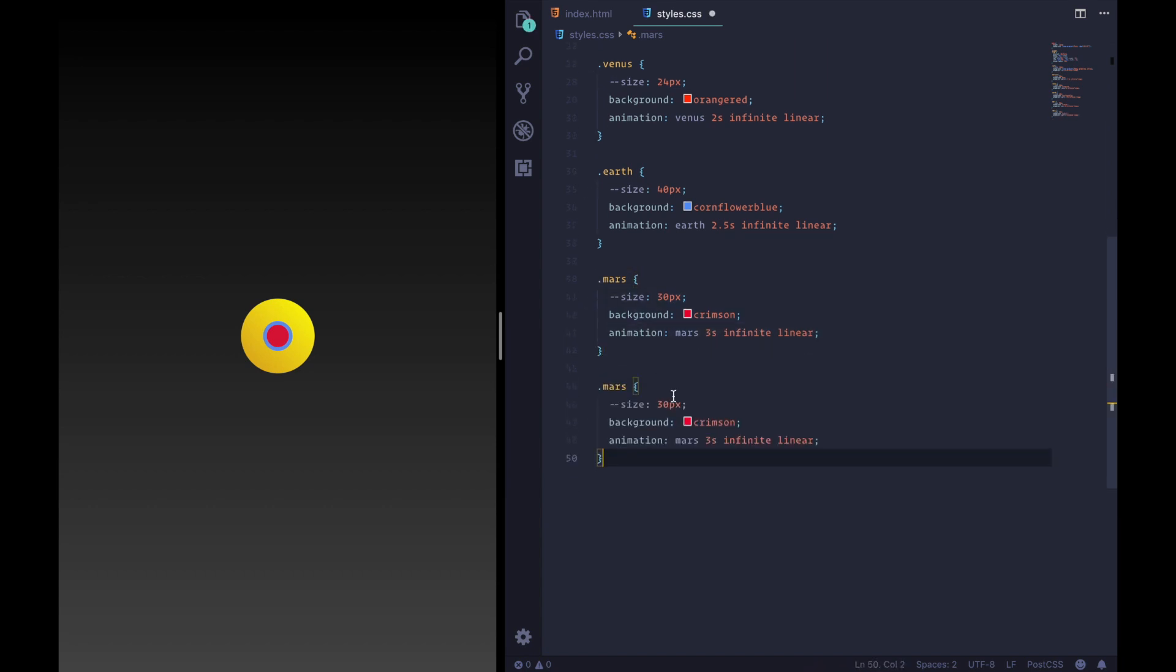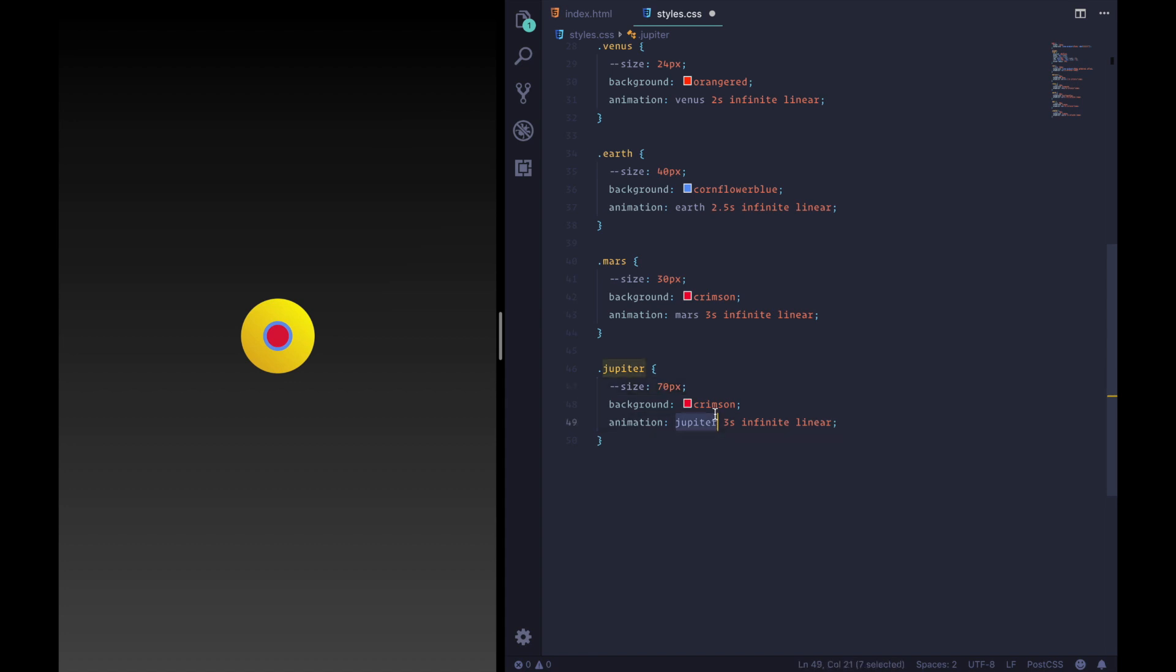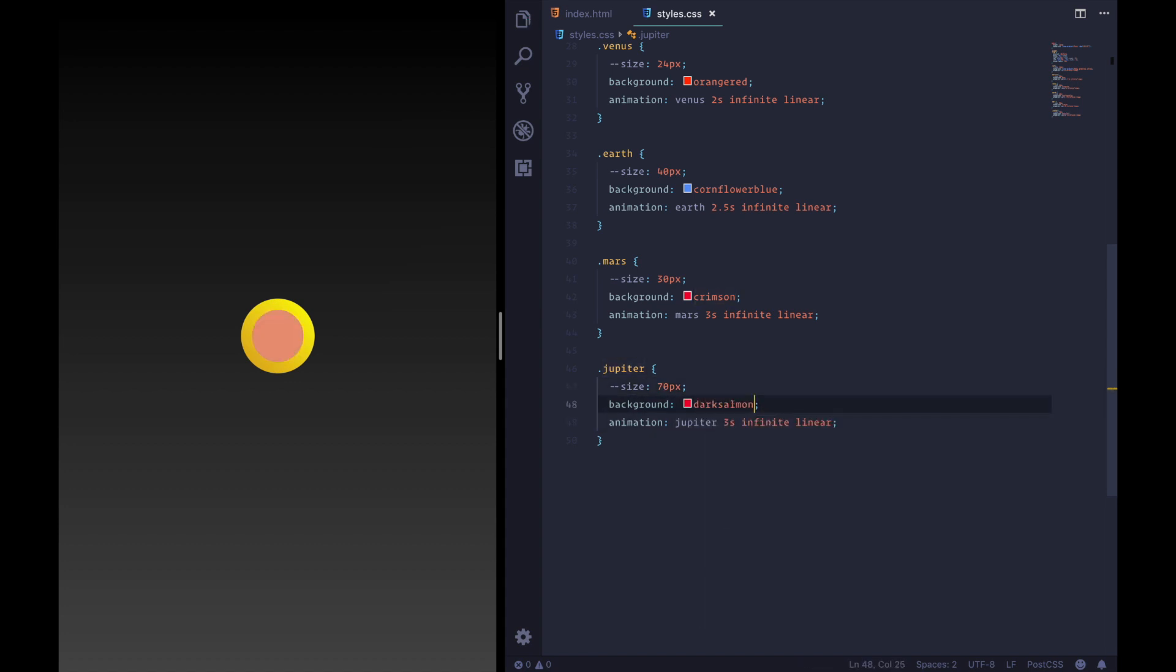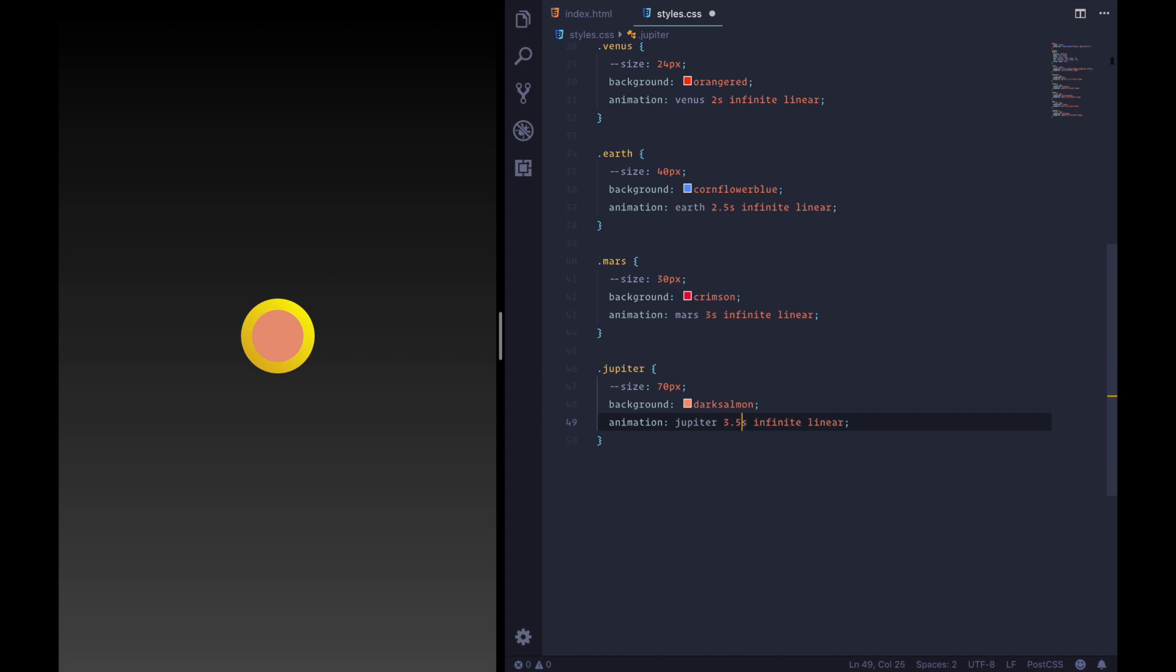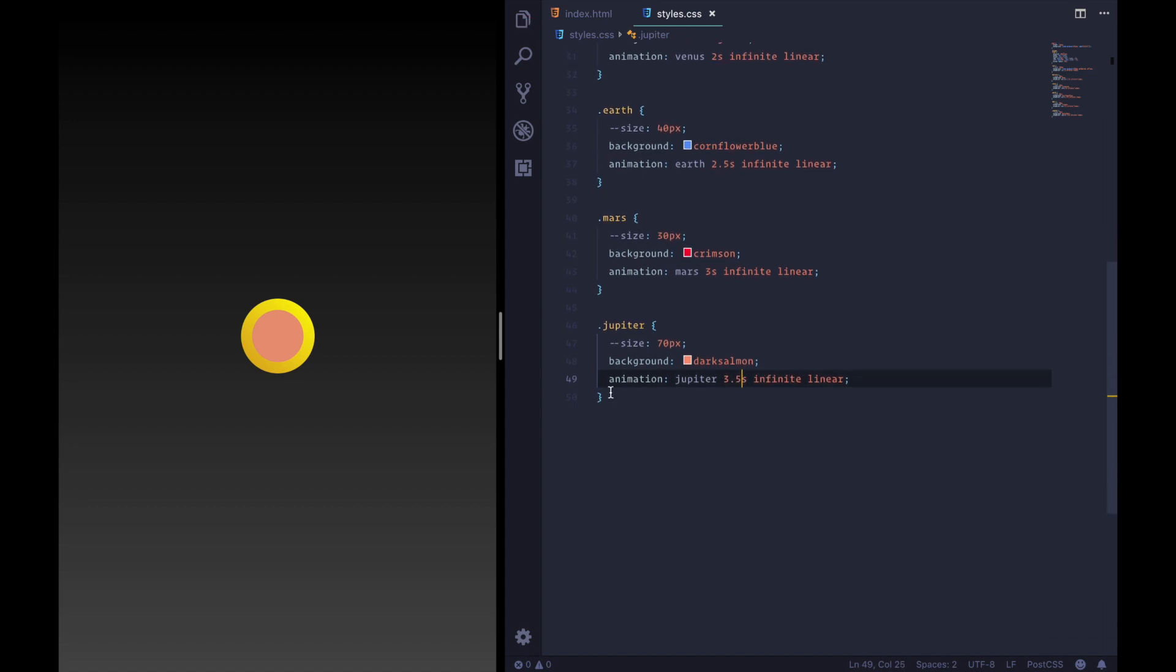Now onto the big boy Jupiter. I keep meaning to double change them. It is quite big at 70 pixels and has a background color of dark salmon. Now Jupiter actually called me up and asked me to give it that color. So we don't want to disappoint Jupiter like that.